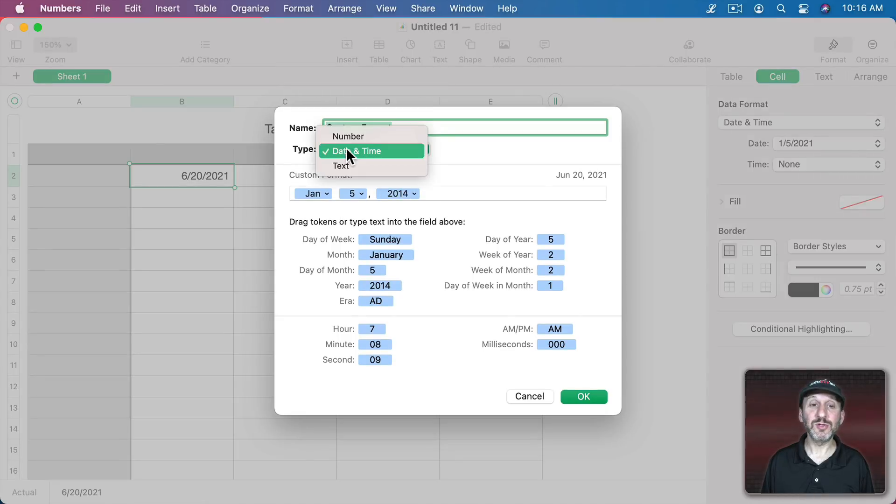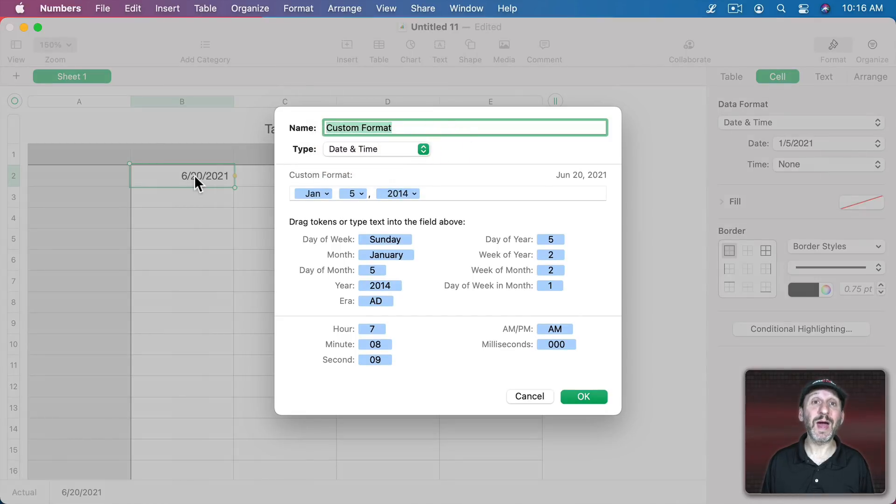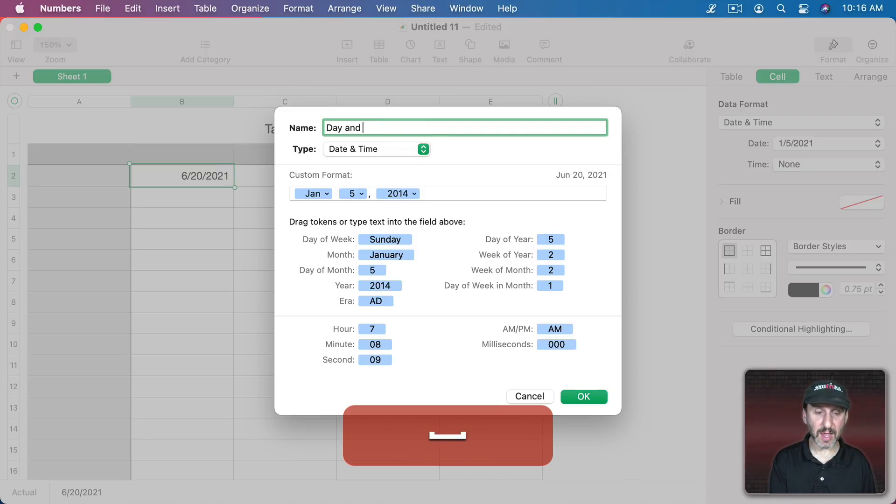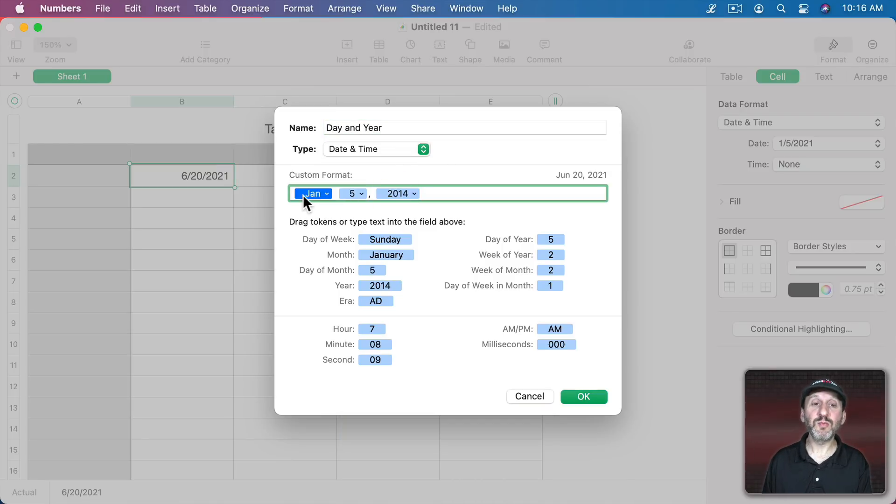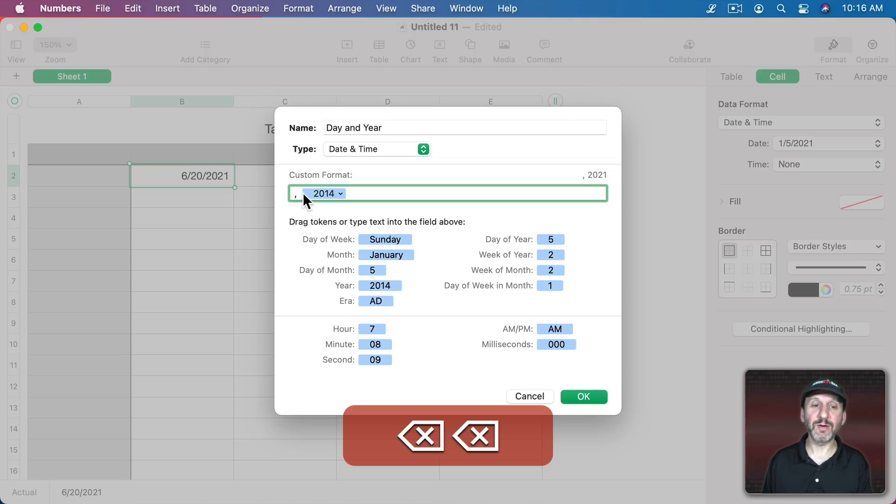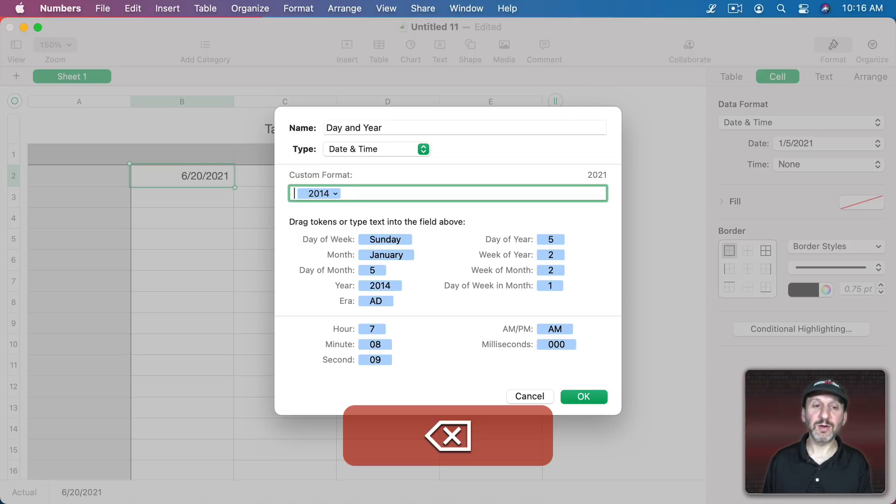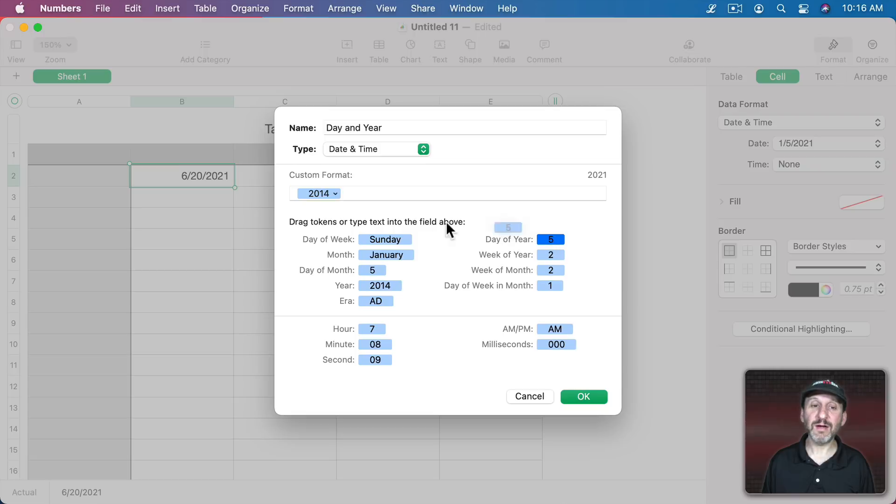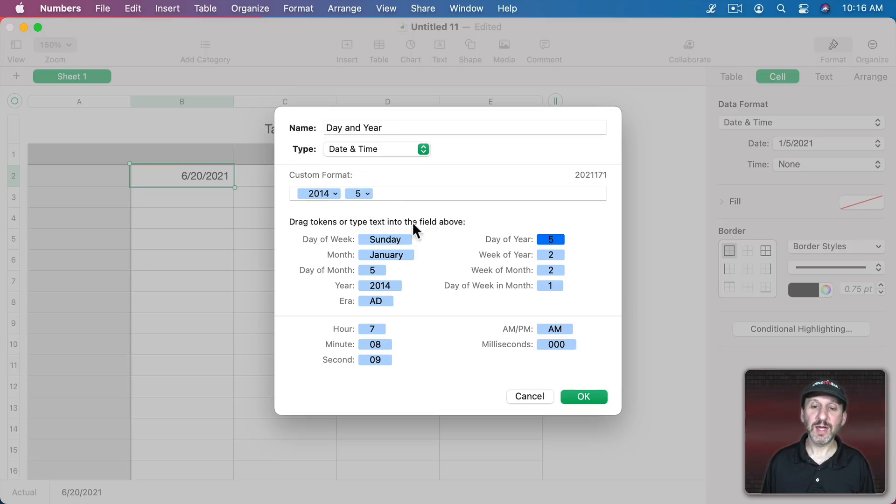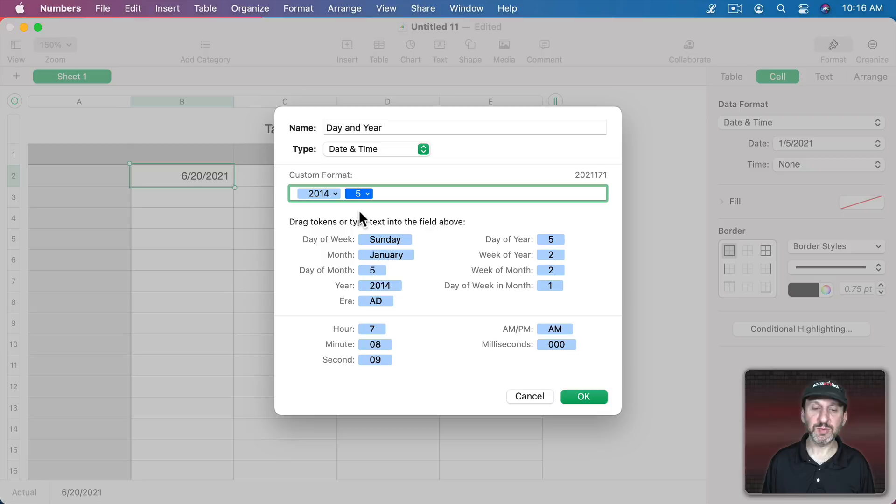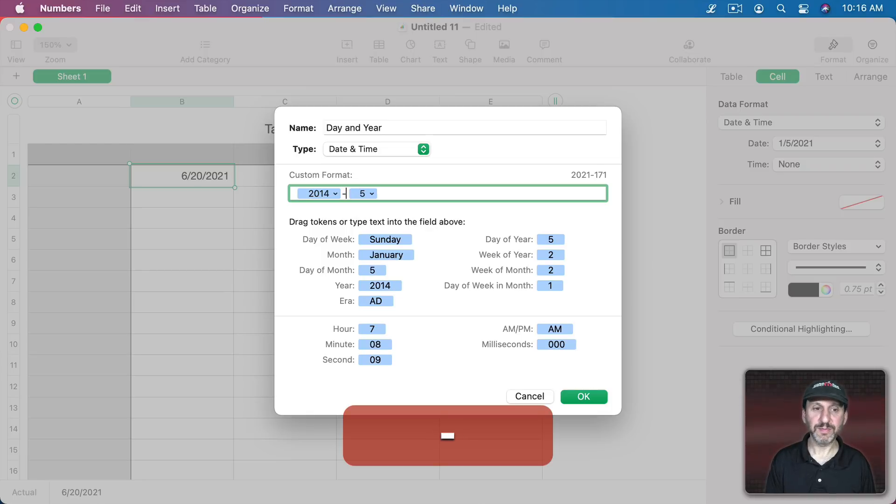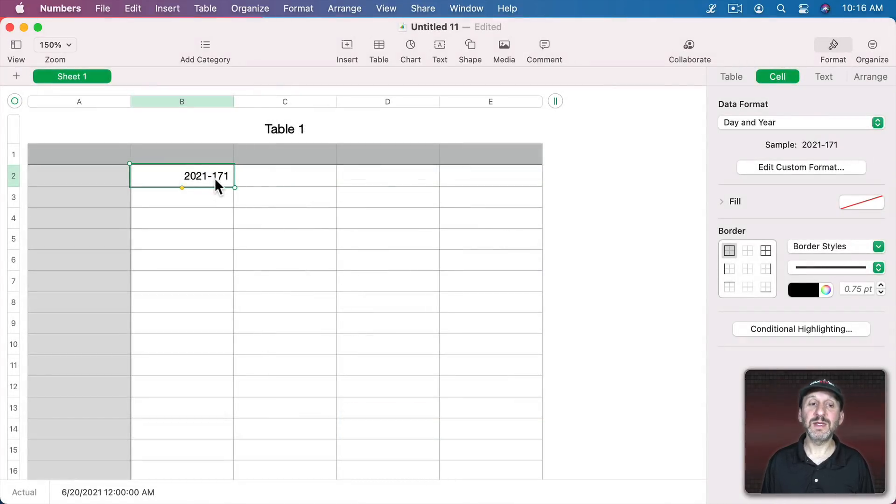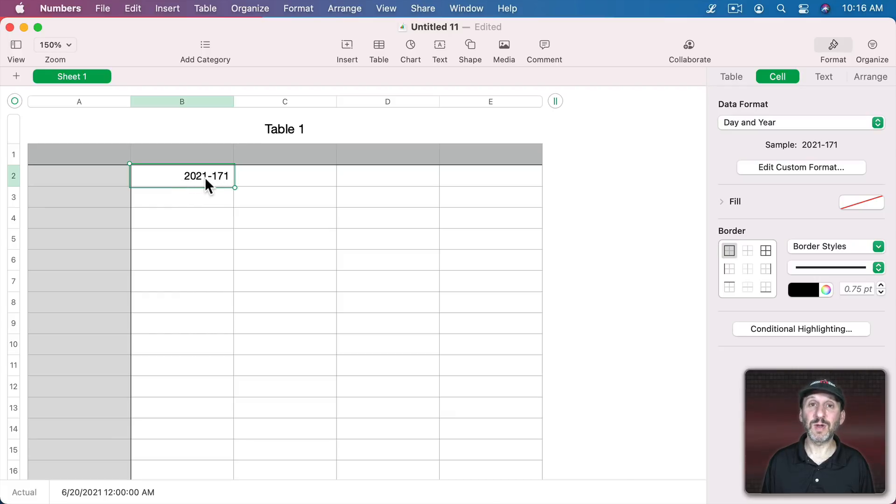But if you go to Create Custom Format and you switch the type to Date and Time, it should be there automatically because it recognizes this is the date, then you could set this to Day and Year. Let's go and remove the month and the day here and get rid of the comma here at the beginning too and instead add Day of Year. So let's put it afterwards and in between it let's put something like a dash. Now you could see this is the 171st day of 2021.